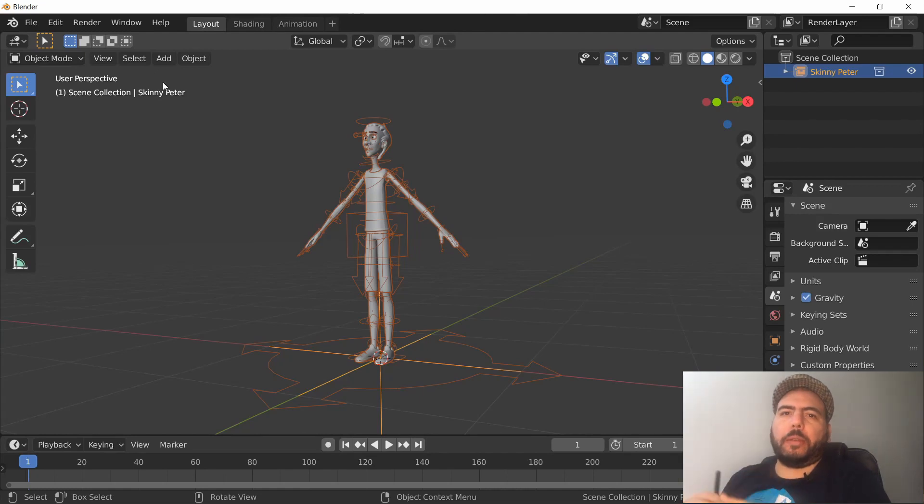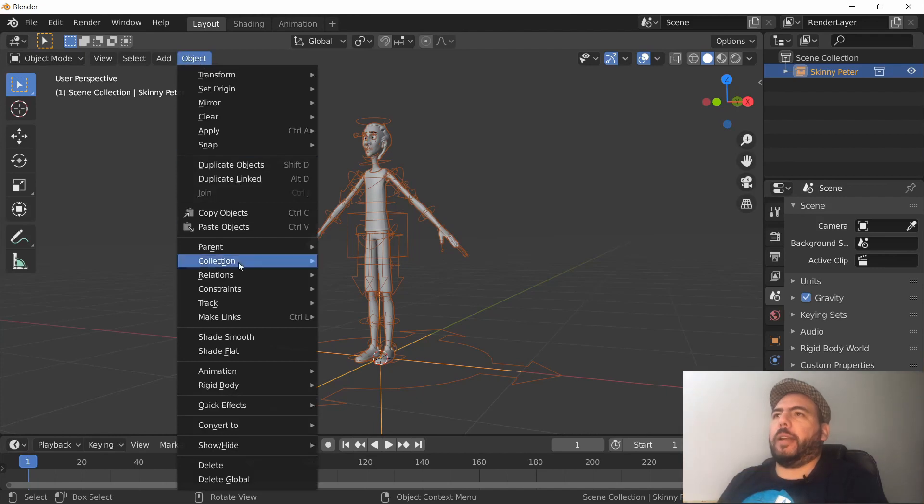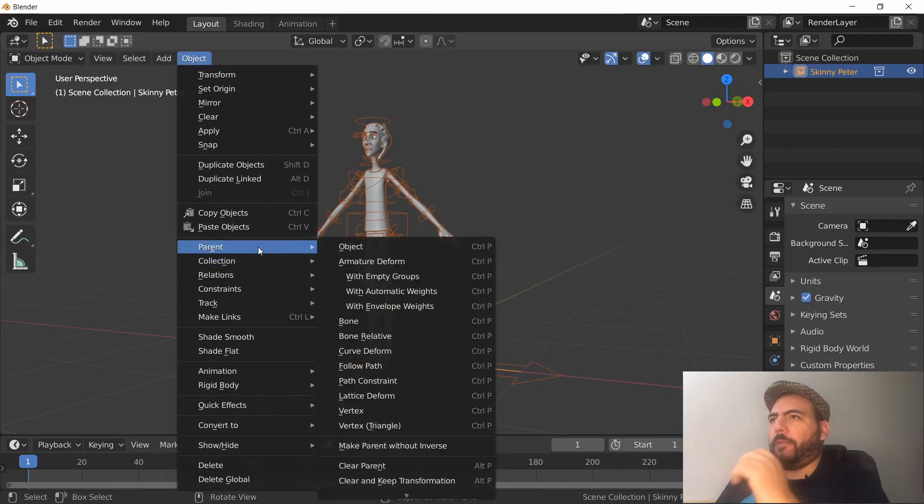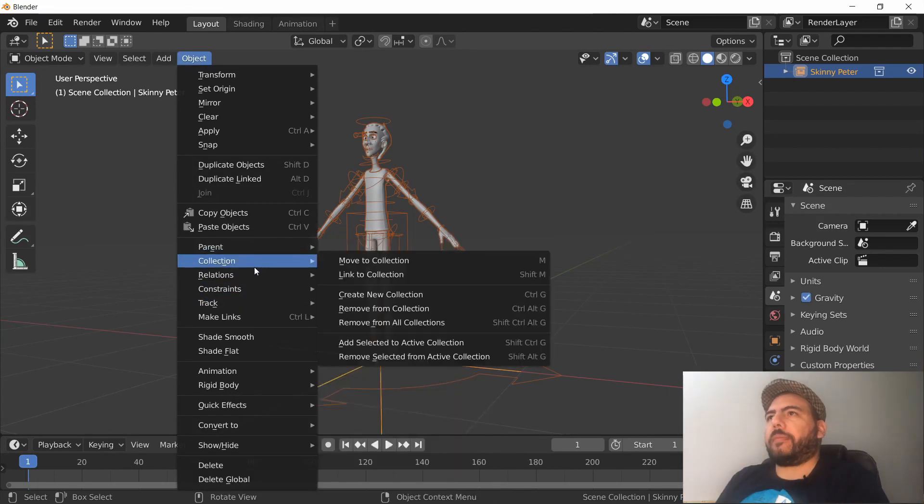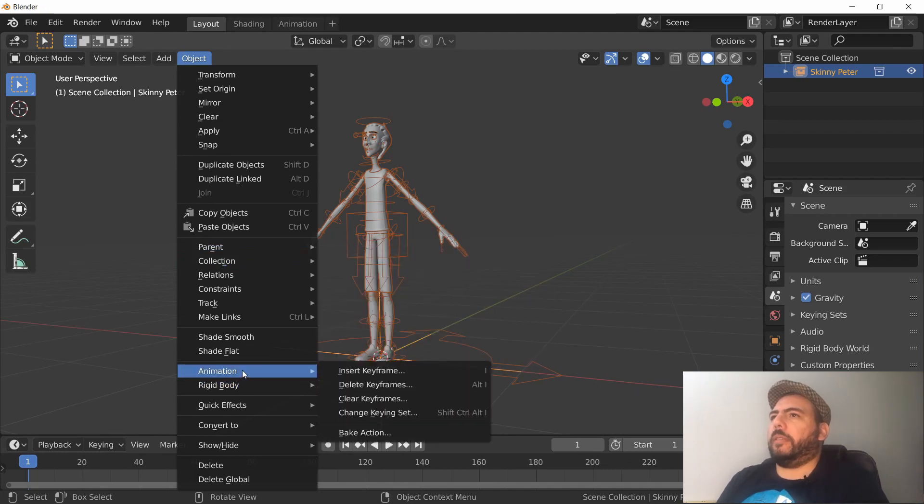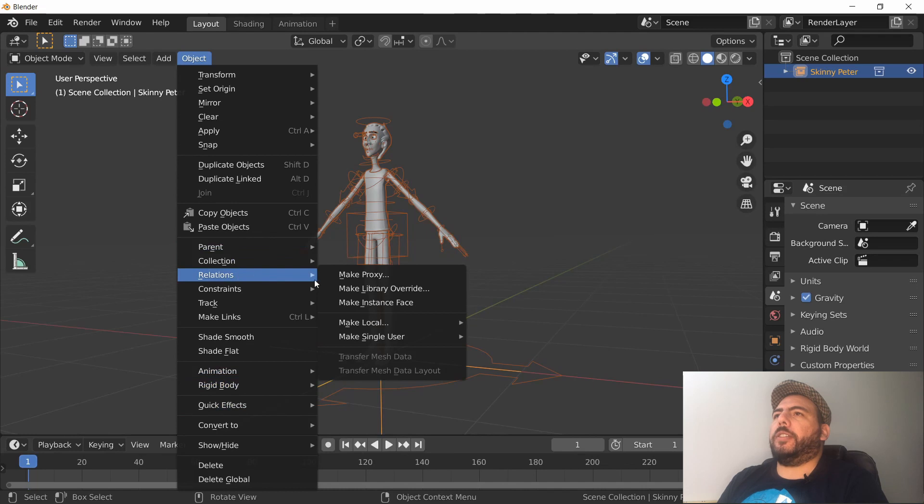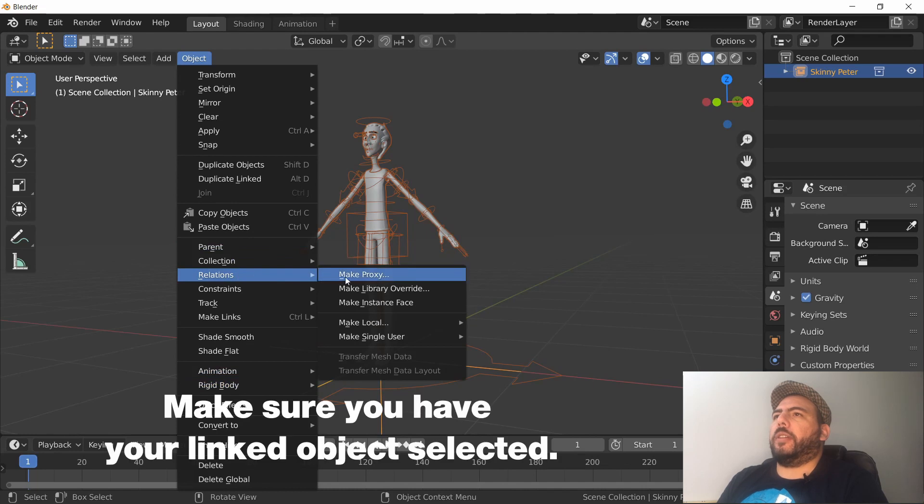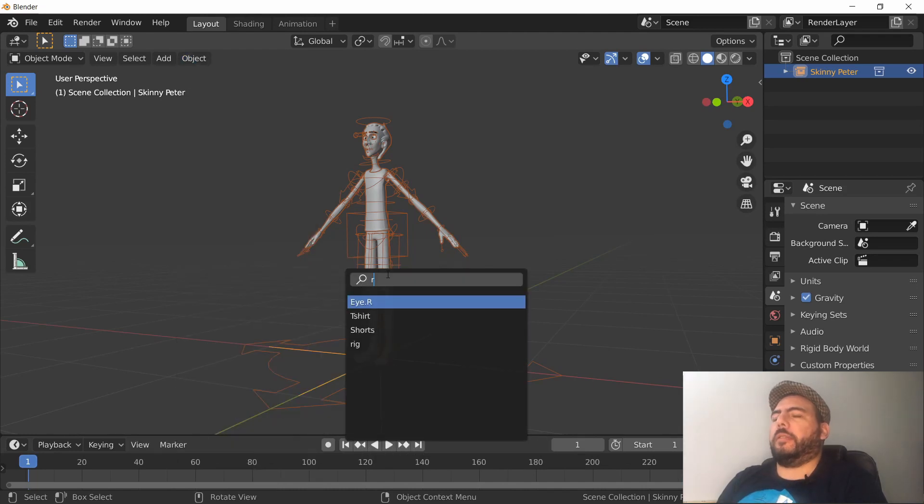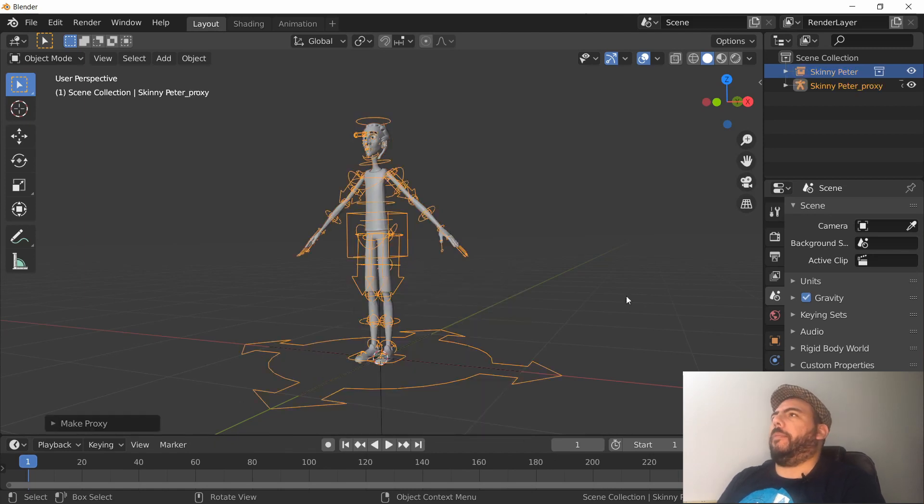We'll just go to Relations, Make Proxy, and then look for the name of the armature, which was called Rig. Bam! So now we have a rig. We have this thing here which is our rig that we can animate.